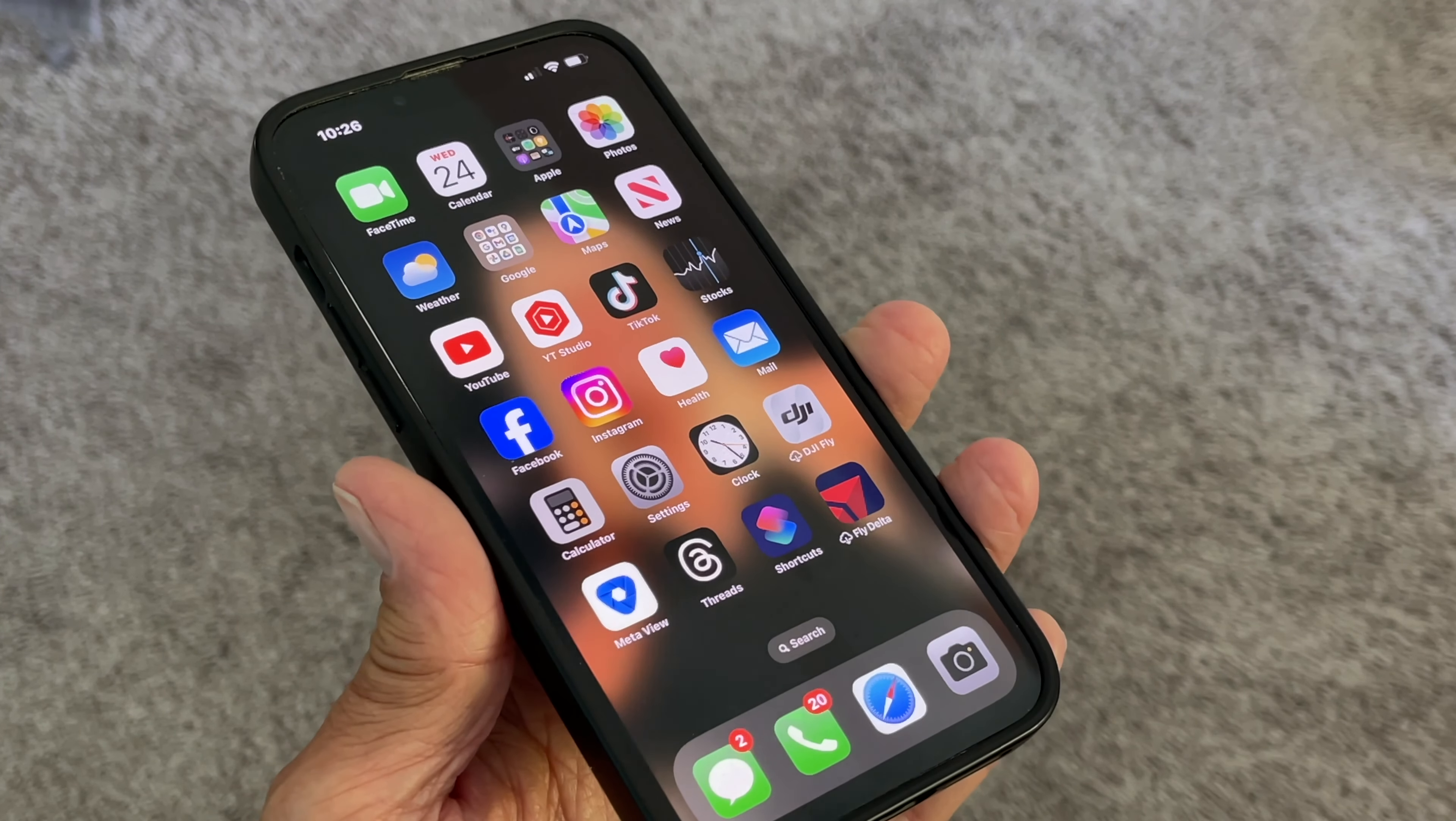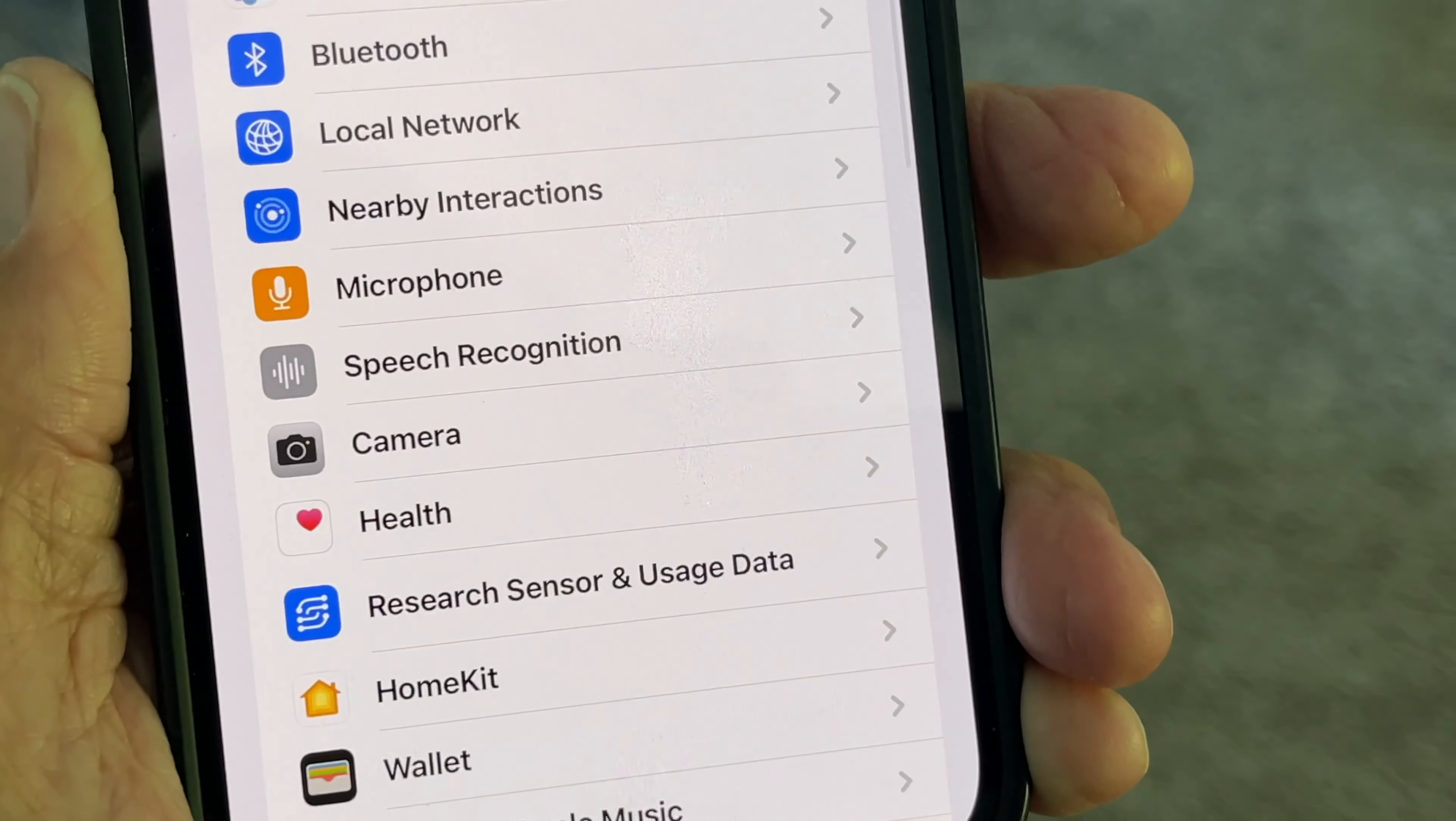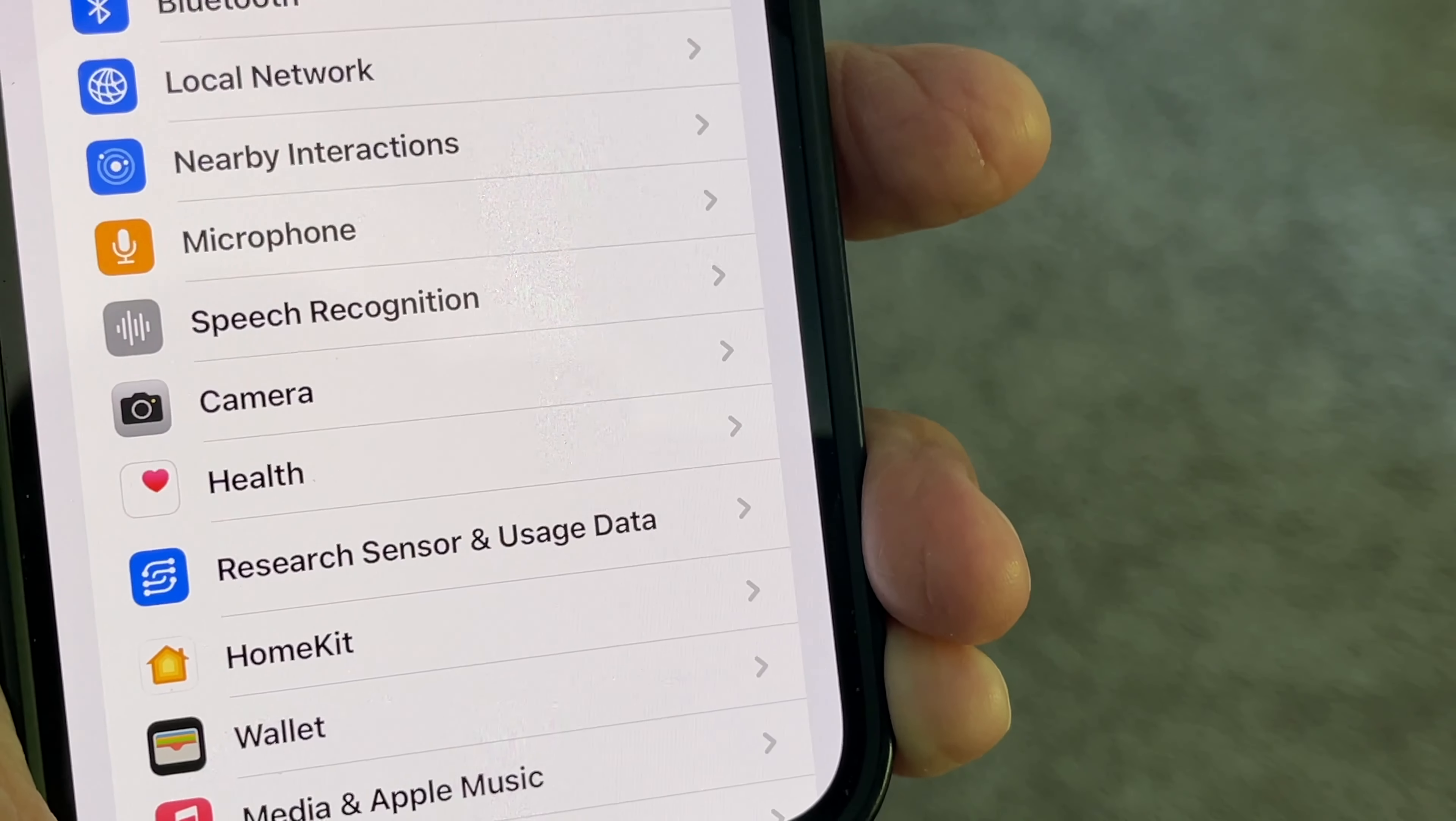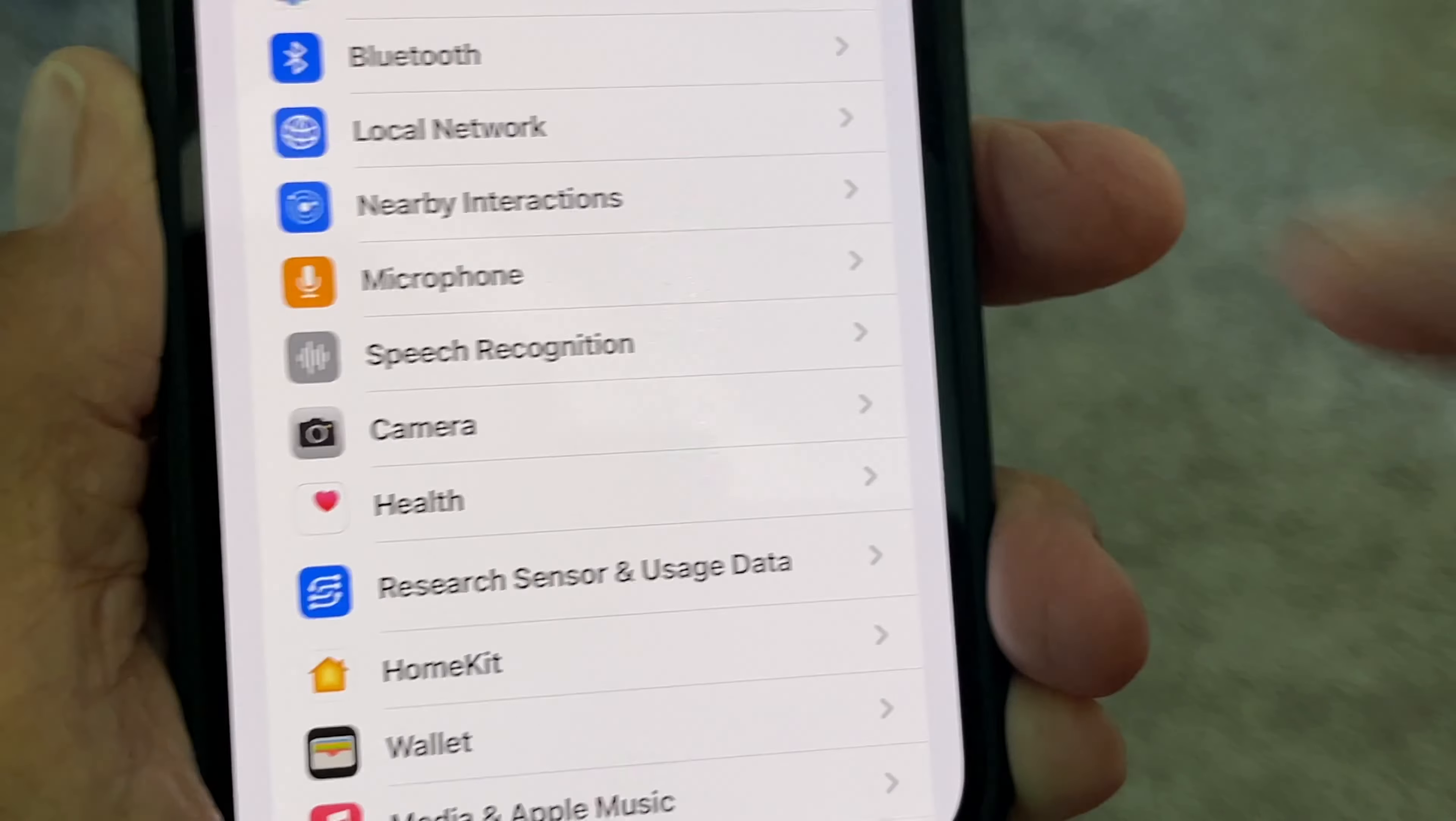Go back again to Privacy and Security and click on it. Scroll all the way down to Apple Advertising, click on that, and turn off Personalized Ads. Then we're going to go all the way back.